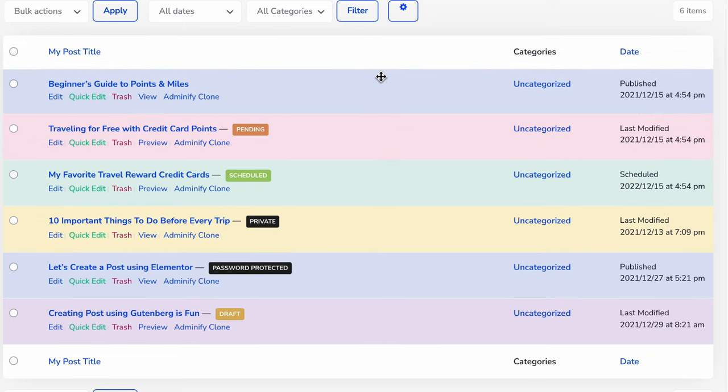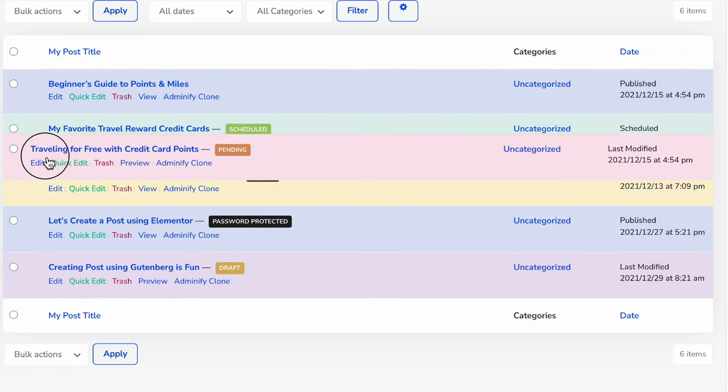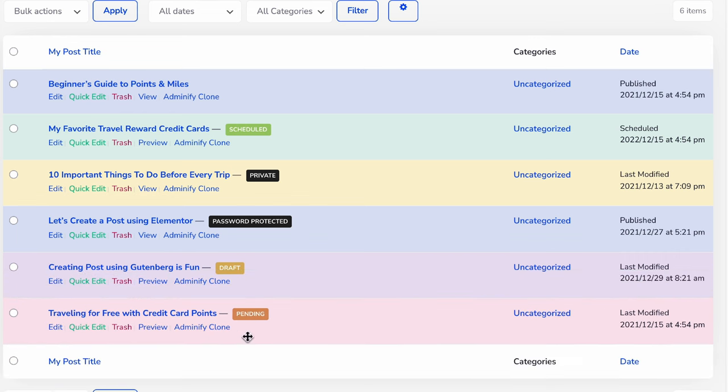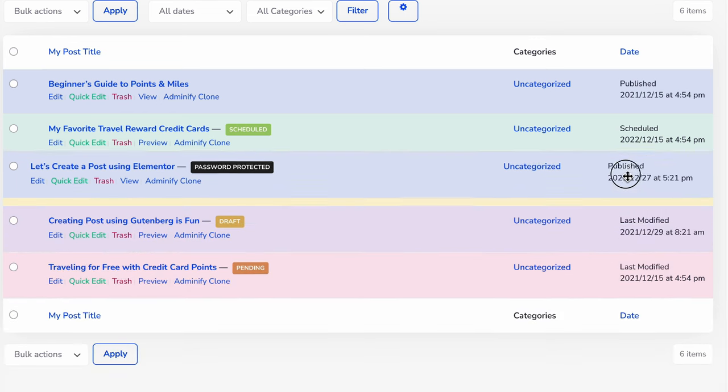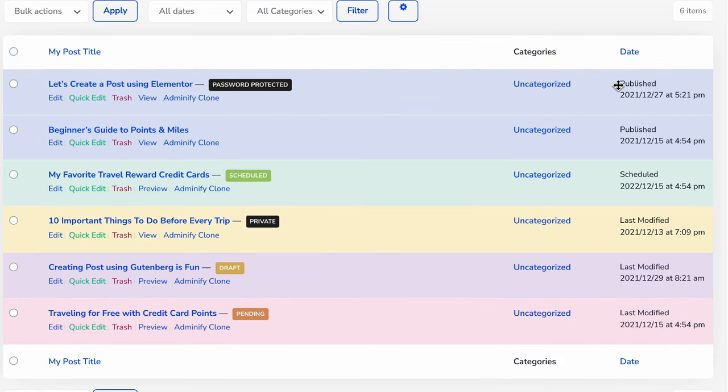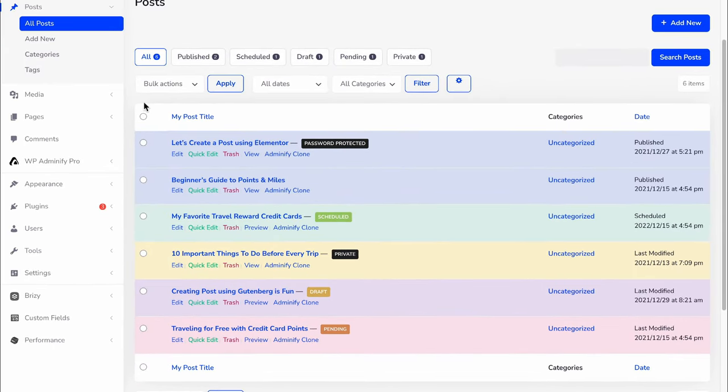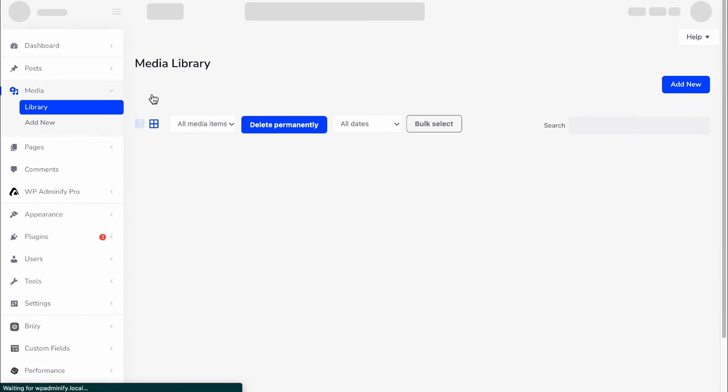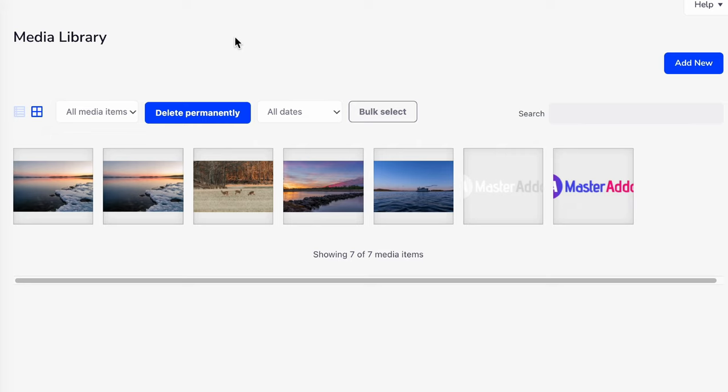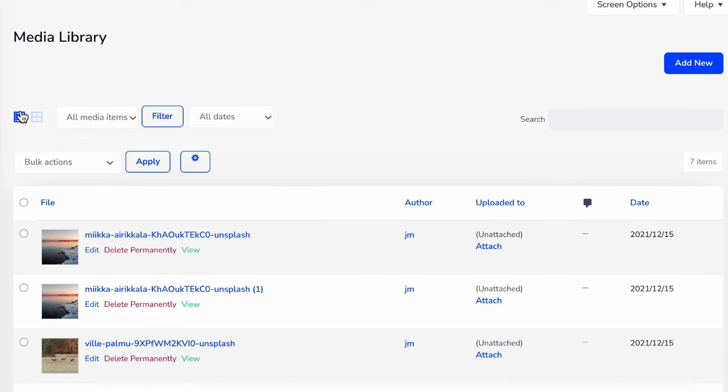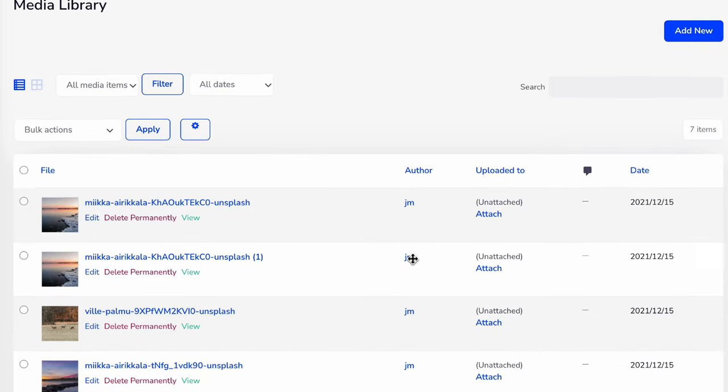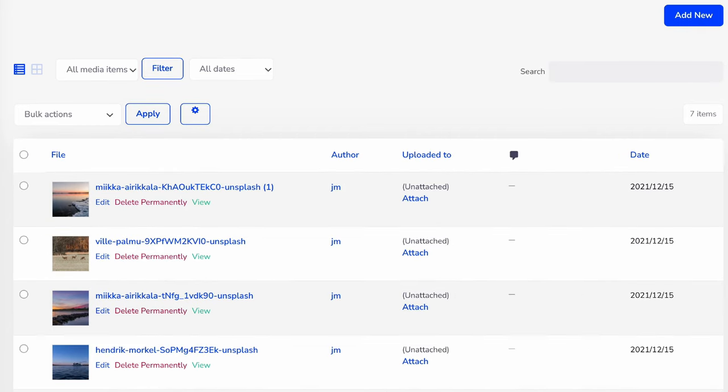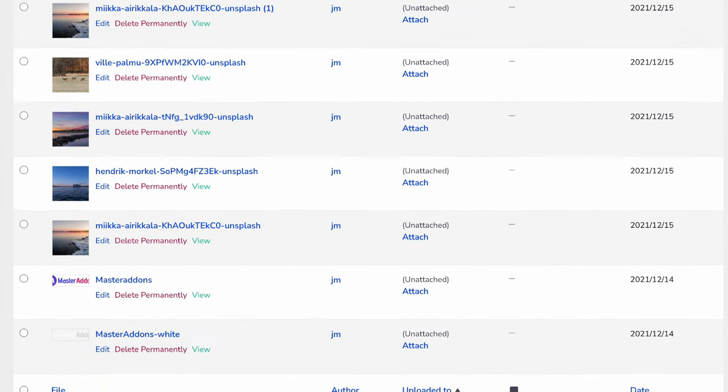Not only this, it also works for media sorting. The Post Type Order module only works for list view in the media library, so make sure you select list view. Then you can drag it to the bottom or move it up.